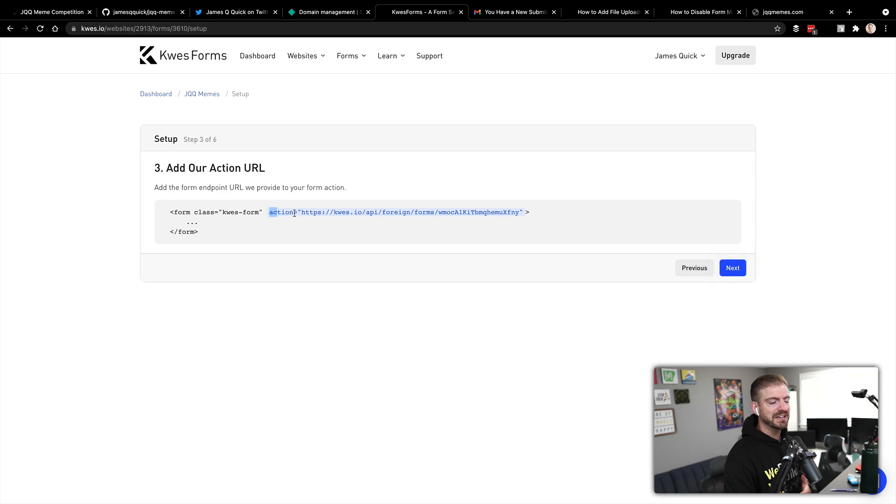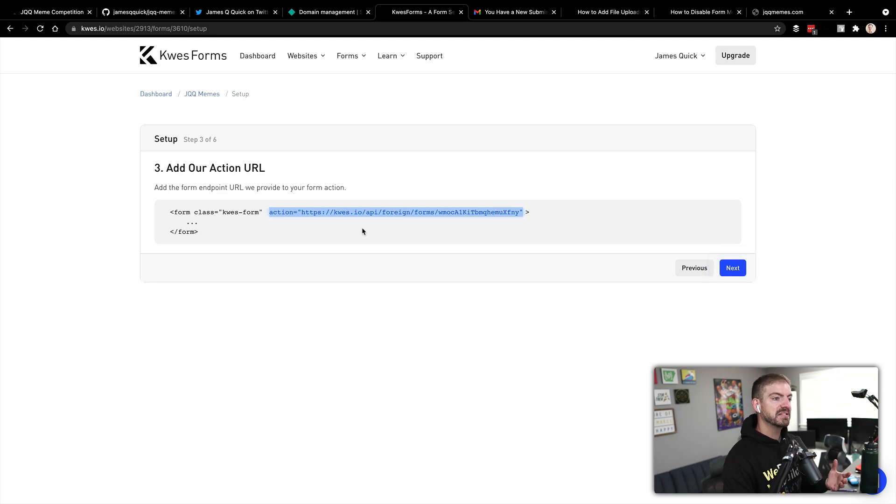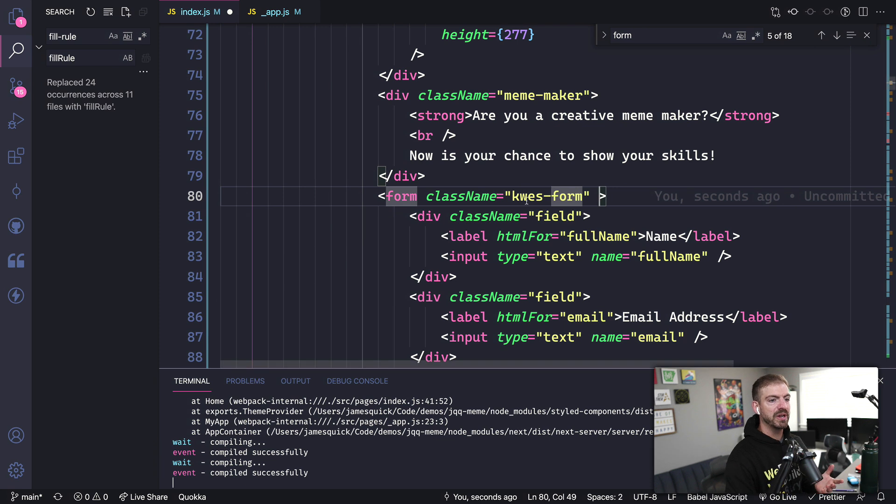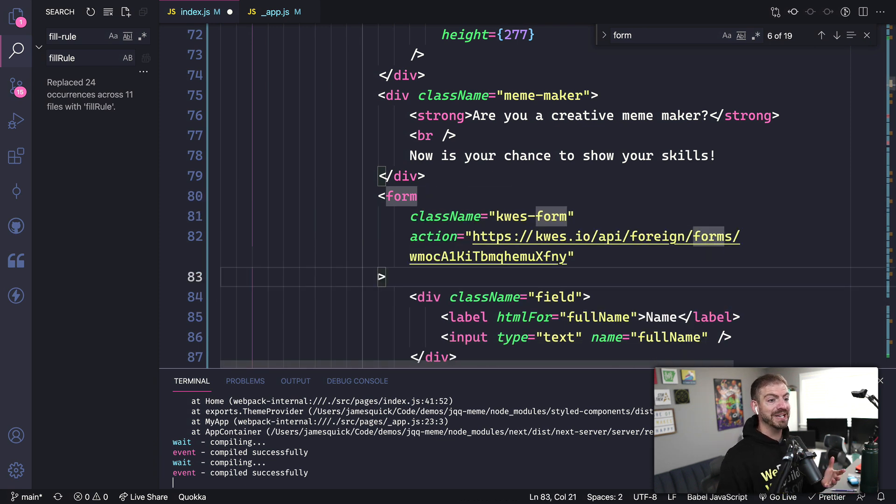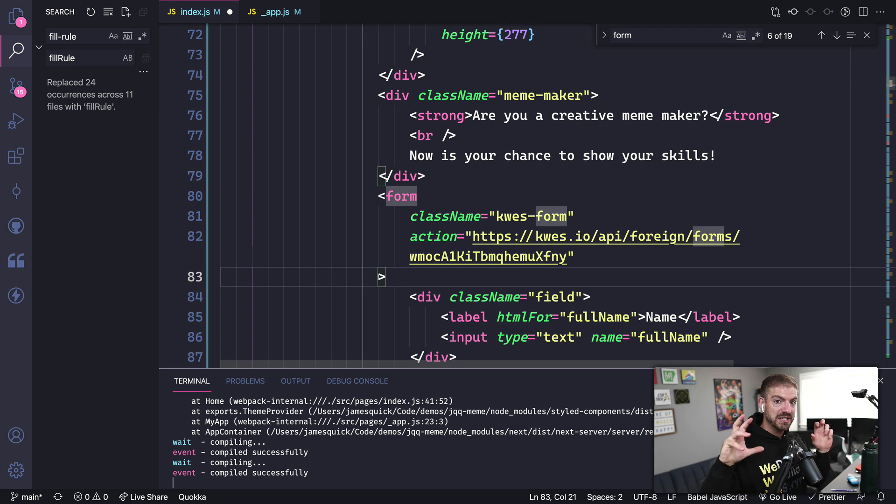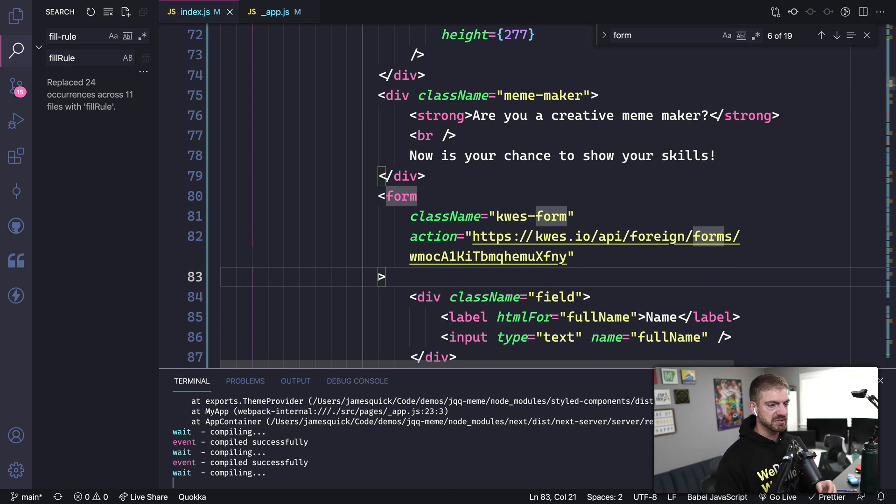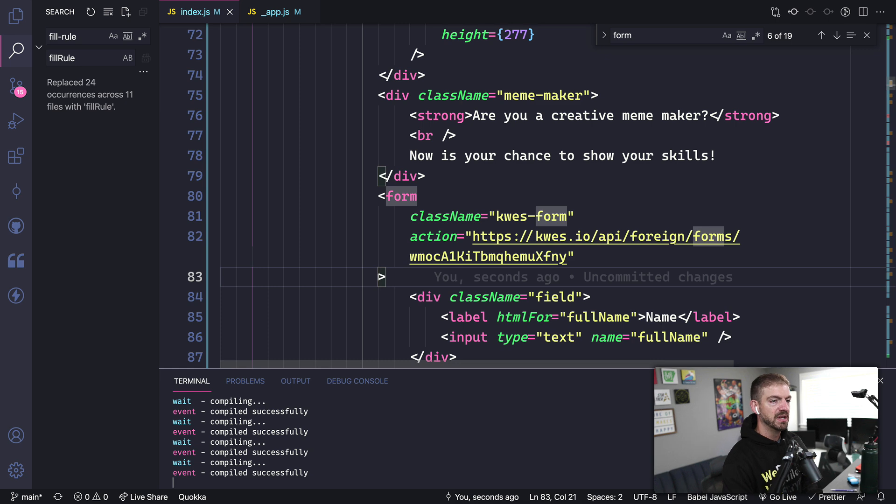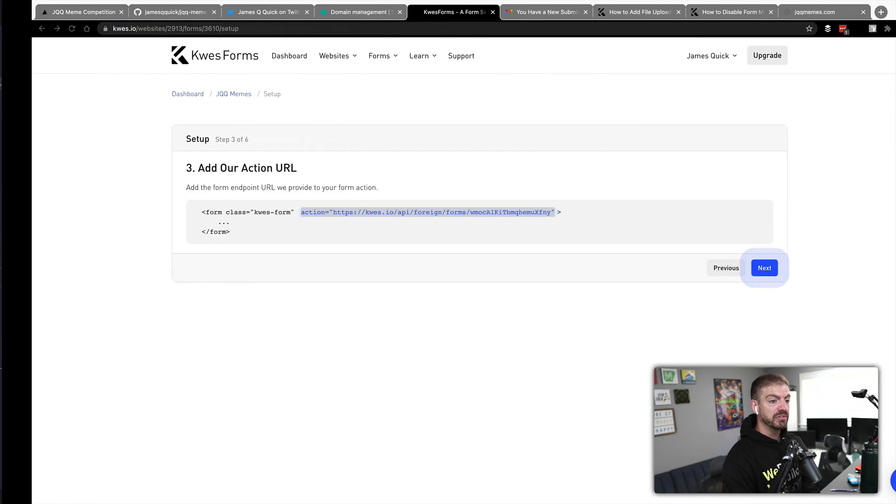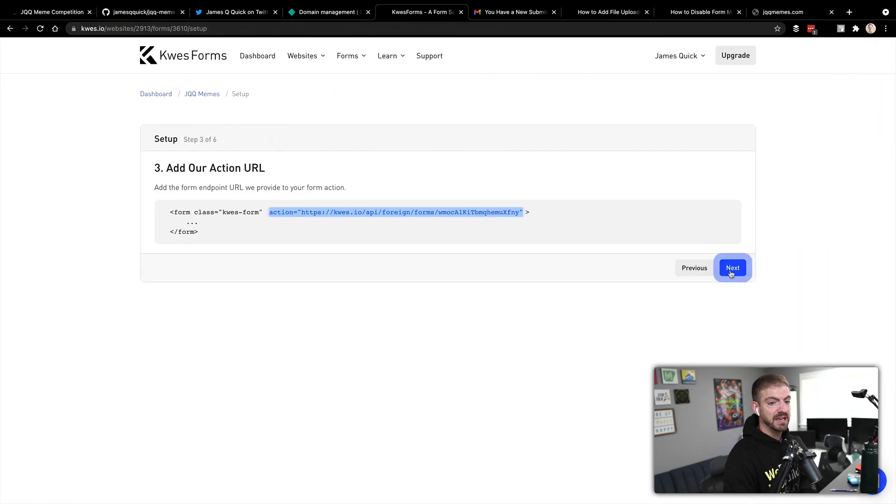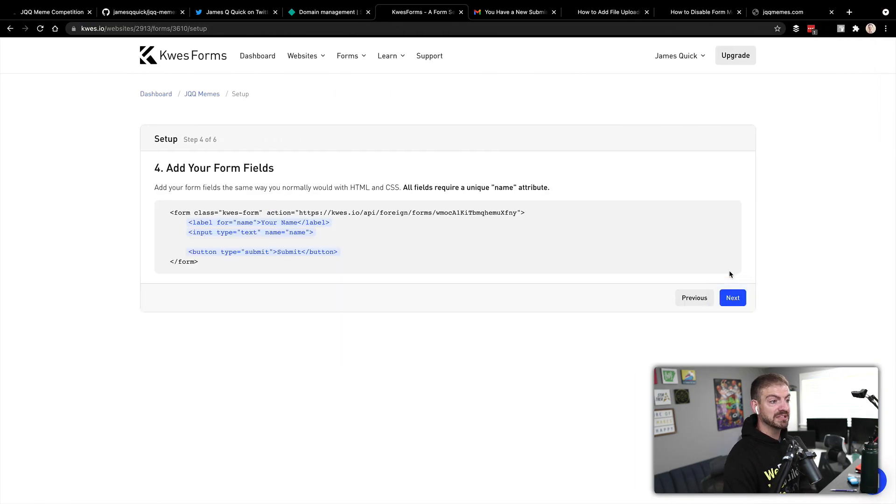After we do that, we're going to need to define an action. Now this action is basically going to be the unique endpoint where this form is going to submit to. Now we didn't have to create this just by creating the registering the website and the form with Quest, it gives us this URL, so we can just use this directly. So we've got that.